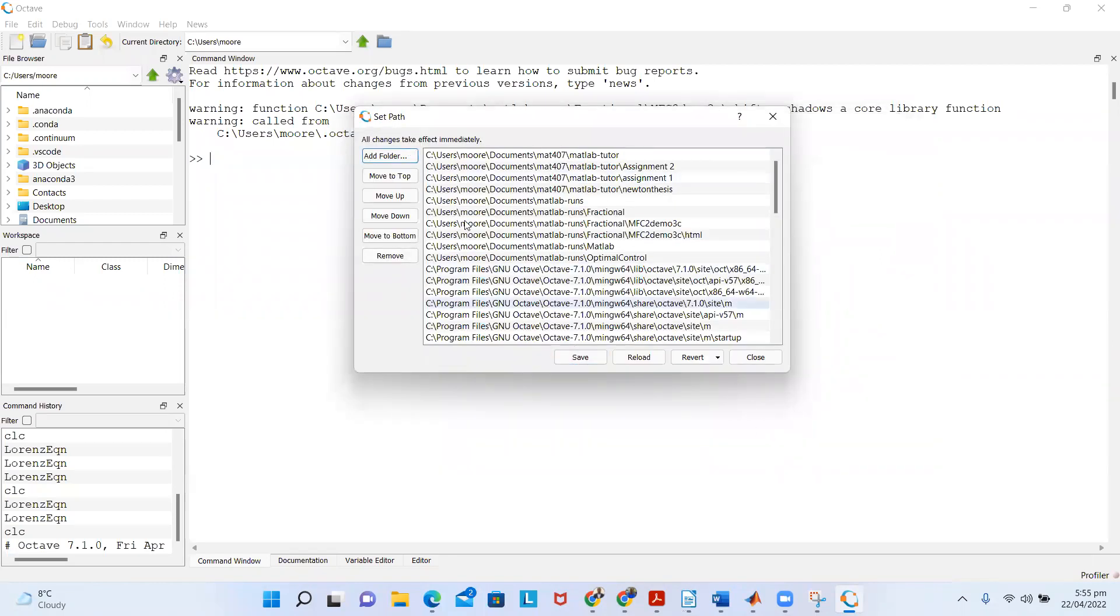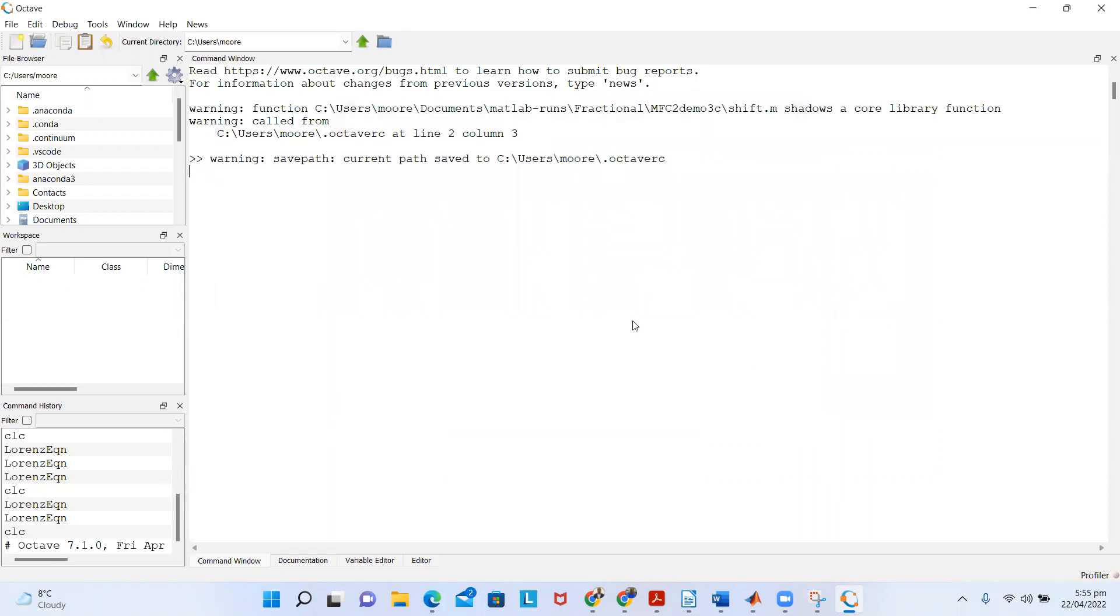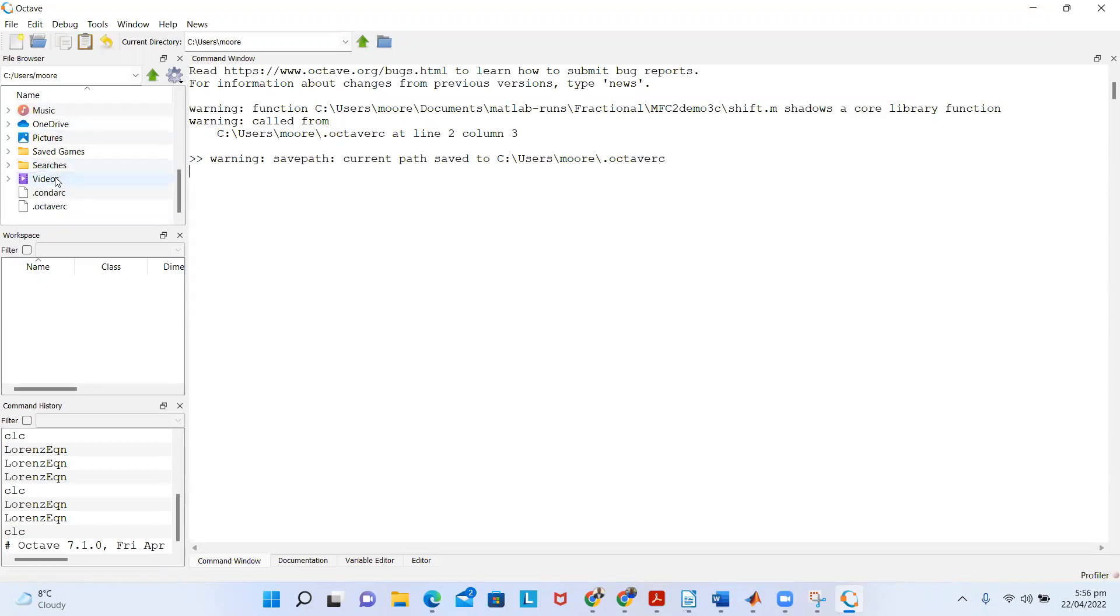Then I select that folder and save it. After I finish saving, I close the search path environment.